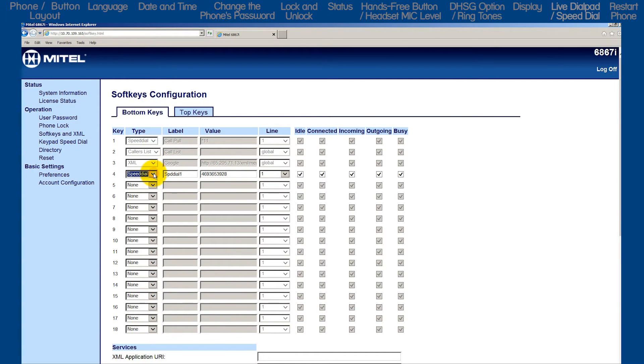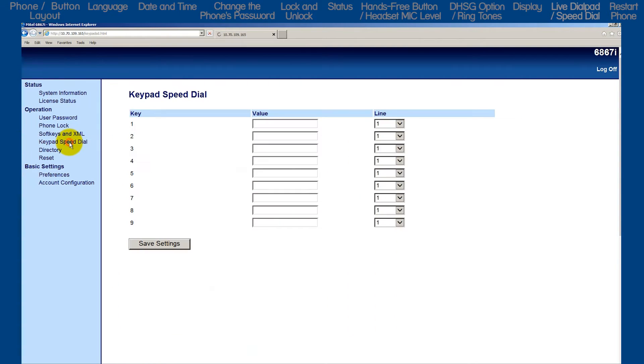On the left, right below soft keys, is the keypad speed dial. Here you can add, edit, or delete keypad or dial pad speed dial numbers.